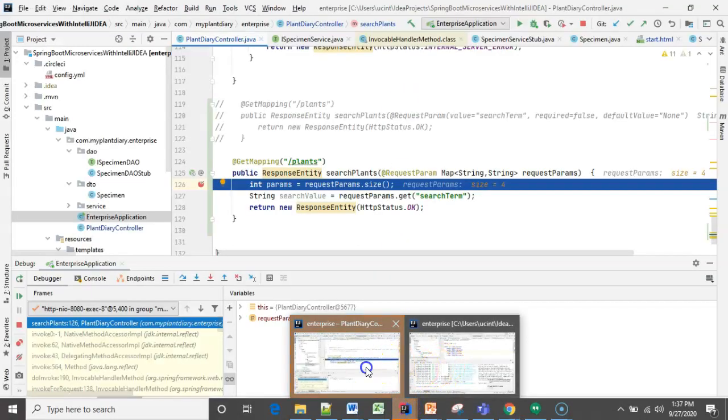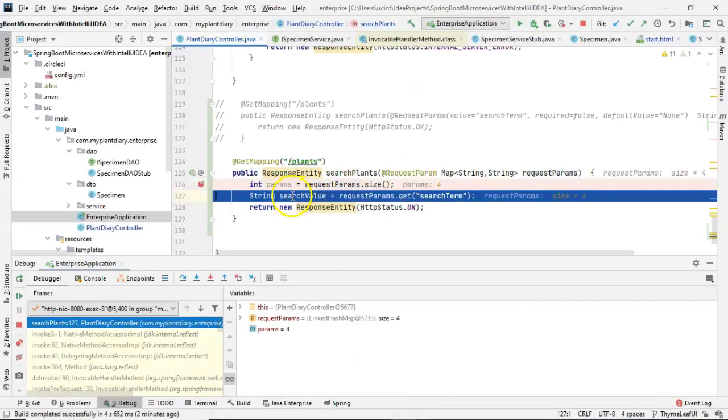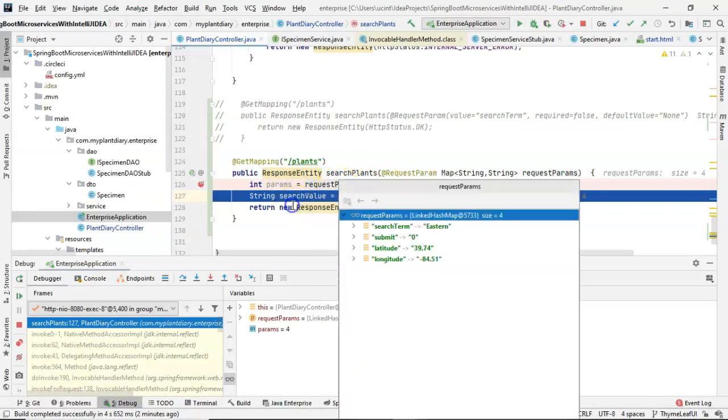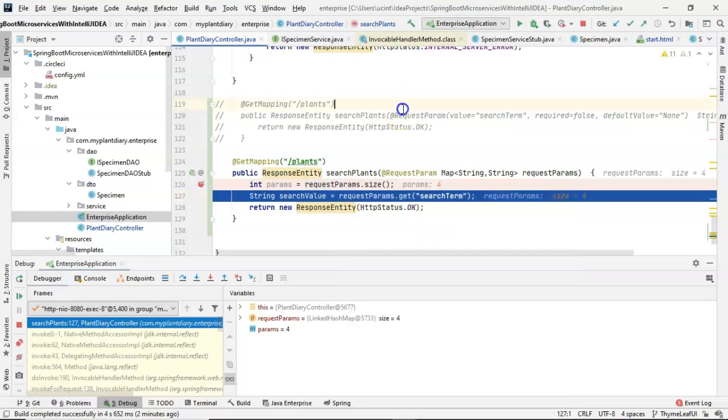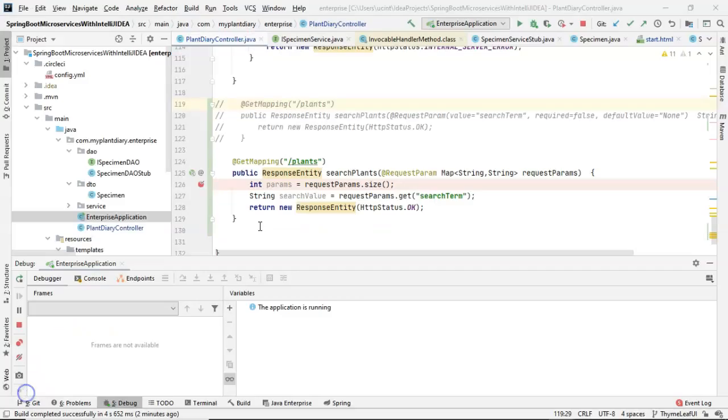Watch what happens when I press enter, and we take a look in our debugger. Choose F8, and let's look at our requestParams parameter again. Now you see that it is a hash map with a size of four. So searchTerm is eastern, submit is zero, latitude 39.74, longitude 84.51. I go ahead and let it continue. And we know now that this hash map approach is a way that we can accommodate a varying number of name value pairs up here in the header.